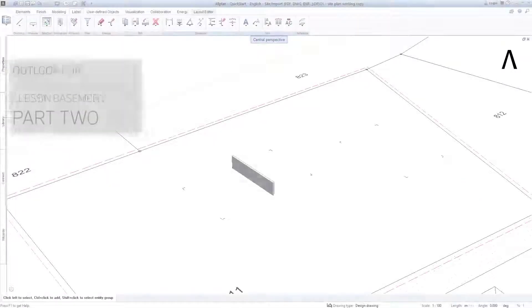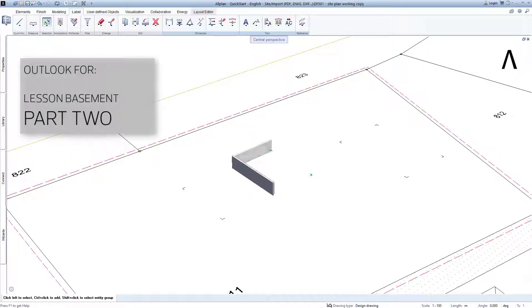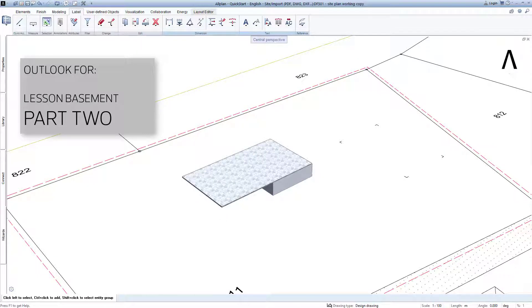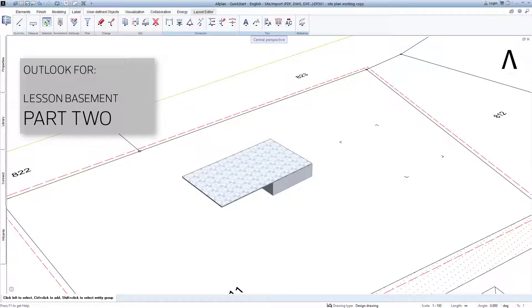In the second part, we will create the exterior basement walls, the supporting floor slab, and the ceiling above the basement in 3D. Allplan users need about another 60 seconds to do this in practice.